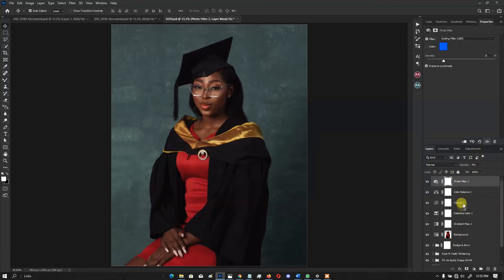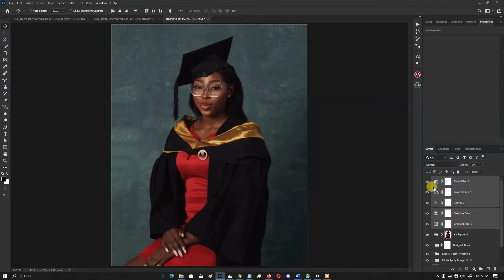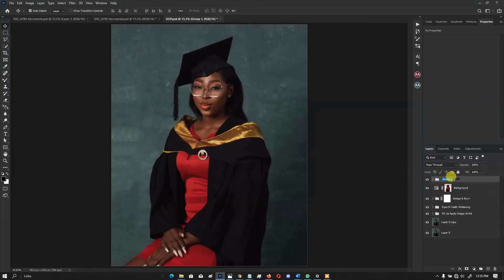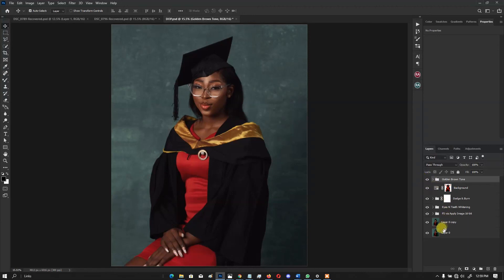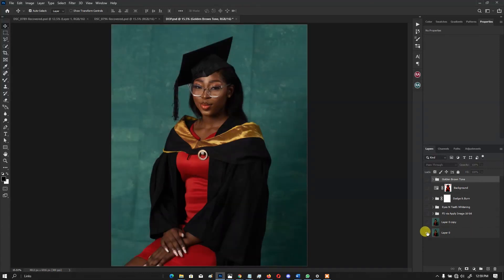That's basically all the adjustments we've done. Let's put everything in a group and see the before and after. I'll name it 'Golden Brown Tone.' The image has really changed — the fade is coming through and everything looks great. Let's check where we started: before and after, the tone looks really good.